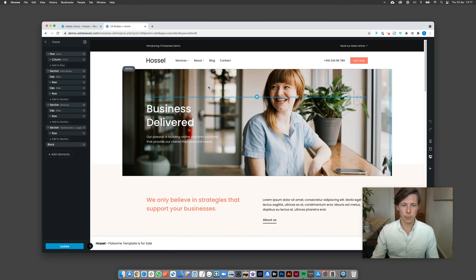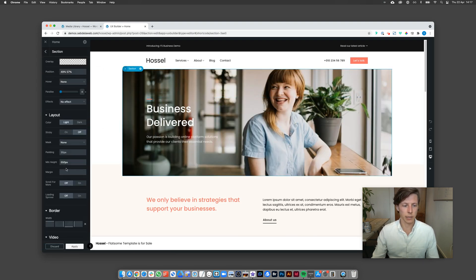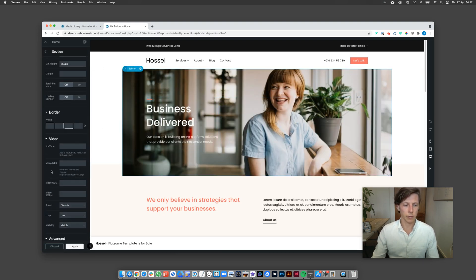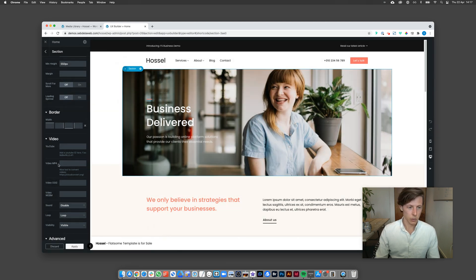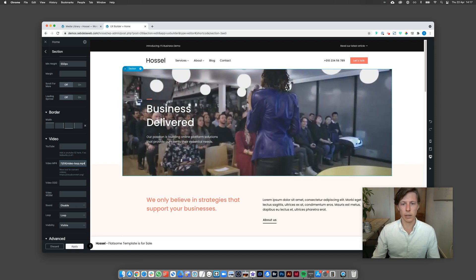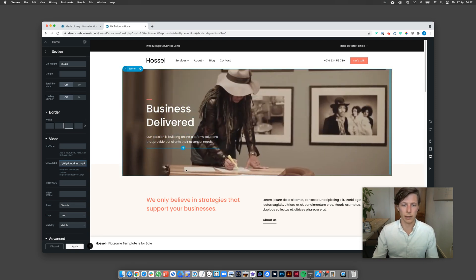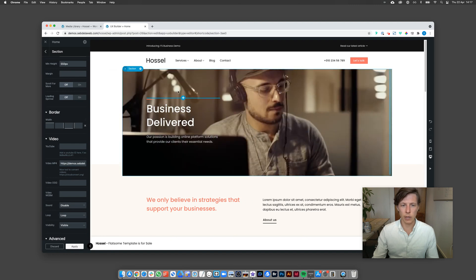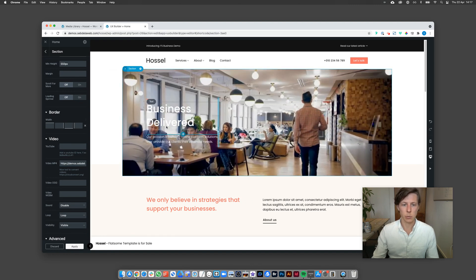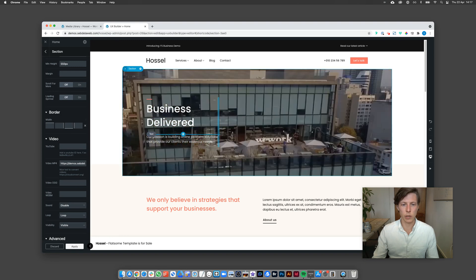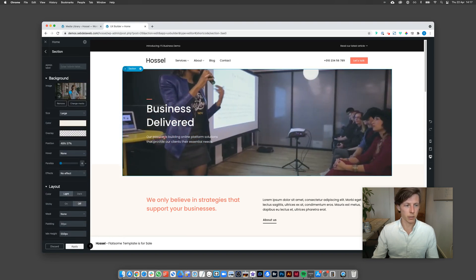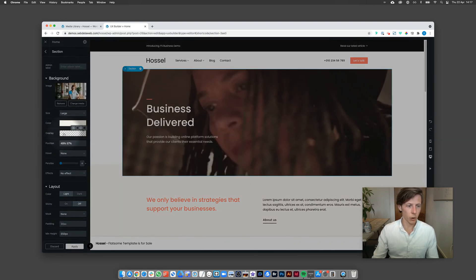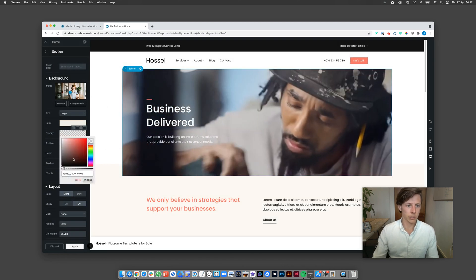And then I'm clicking on the section element and then scrolling down. Here you can find the place where you can add a video MP4. So now I'm going to paste that specific URL and as you can see it's already working. Sometimes you need to increase a little bit of the overlay opacity to make sure that all the text is readable.